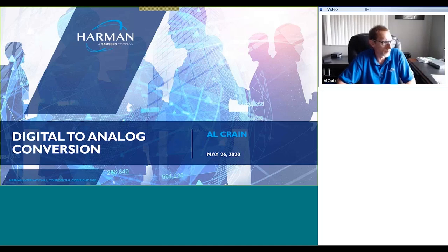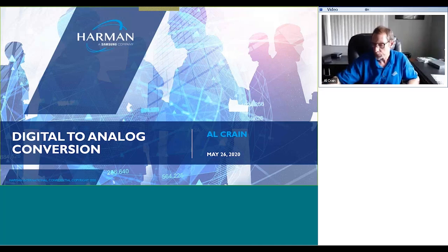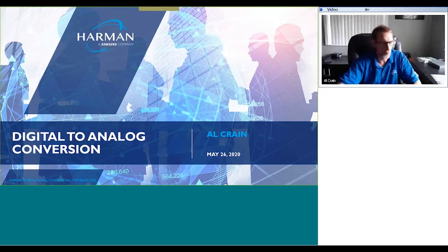Now I'd like to introduce you to my colleague Al Crane, the presenter for today's webinar. Al has worked in the AV industry for more than 20 years, including roles at SeaWorld and various AV integrators, before becoming a technical trainer for Harman in 2008. With a passion for high fidelity sound reproduction and course instruction, Al holds CompTIA CTT+ and AVIXA CTS certifications.